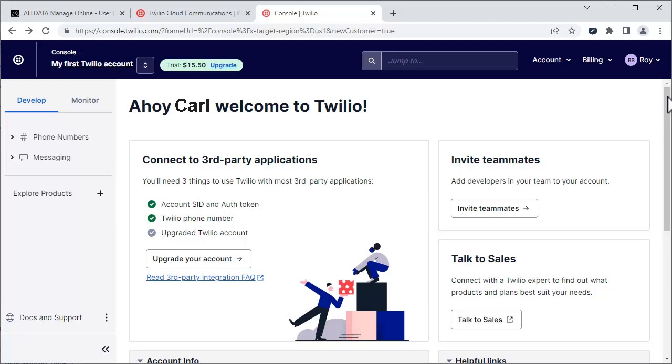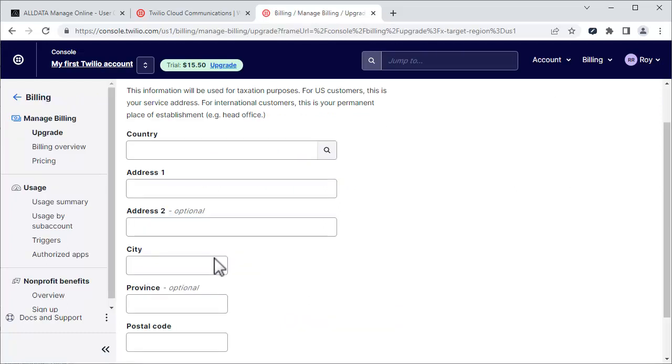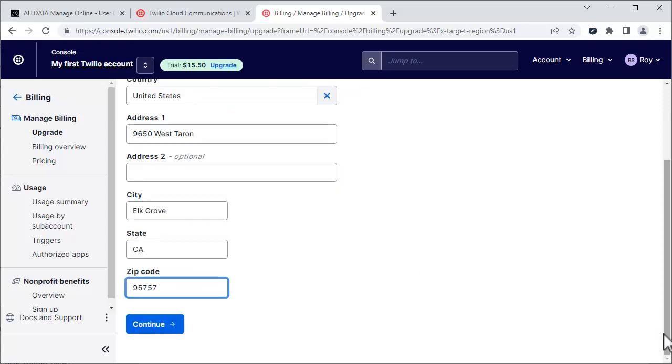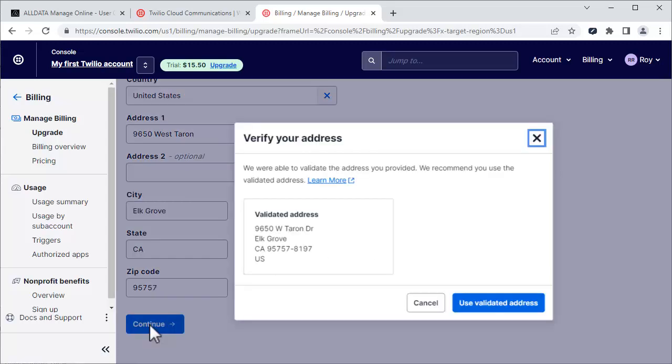To upgrade your trial to a permanent account, click here. Complete the information on this page and click Continue. You may be asked to validate your address. If you see this pop-up, click Use Validated Address.